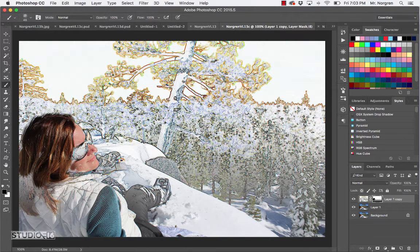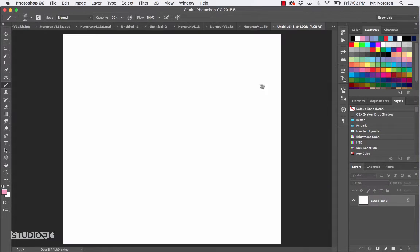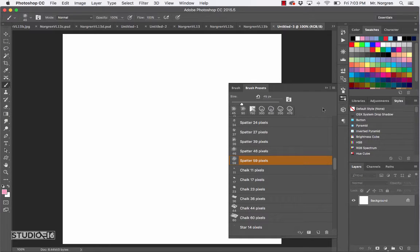As one final thing I'd like to show you - this is something good to know. Go ahead and make another new document with Command-N. We can keep it at 5 by 5. Then open up the Brush Presets palette using this icon right here.